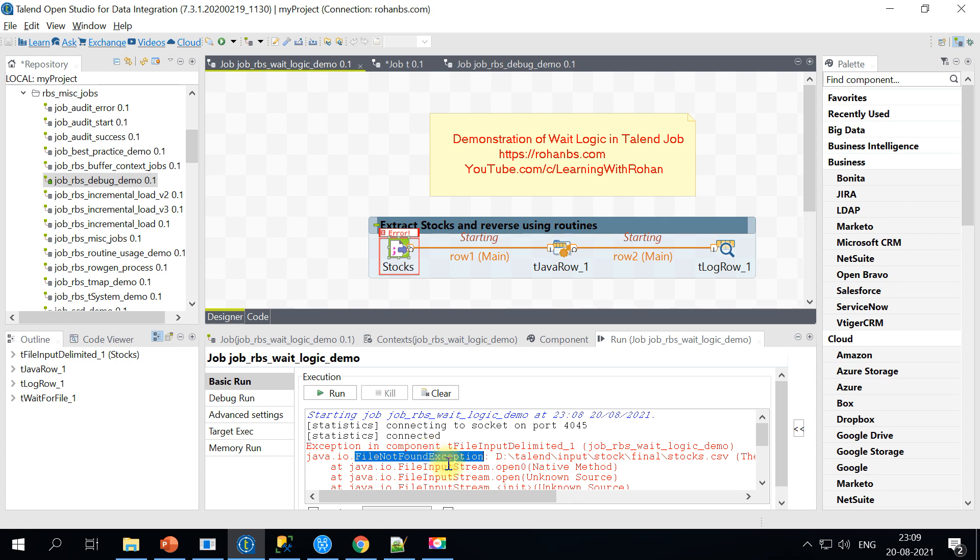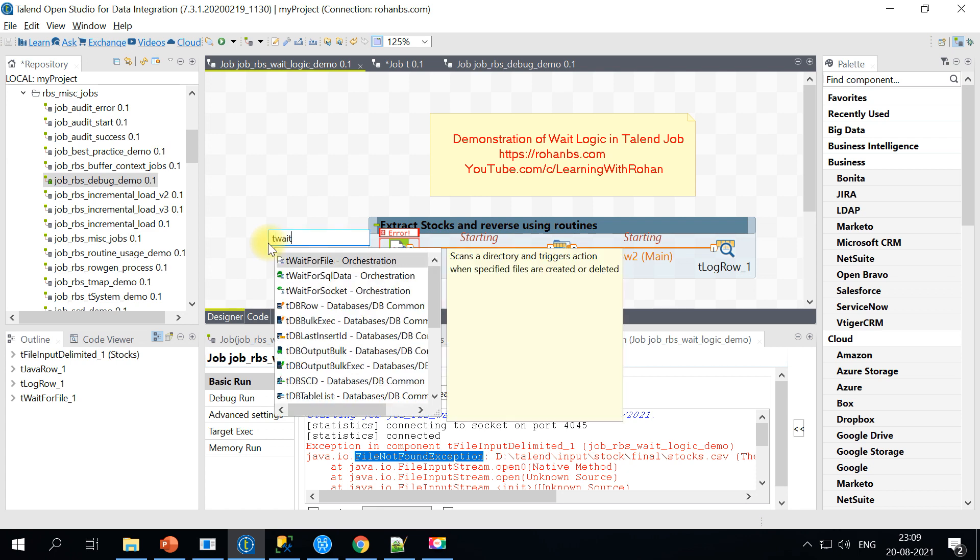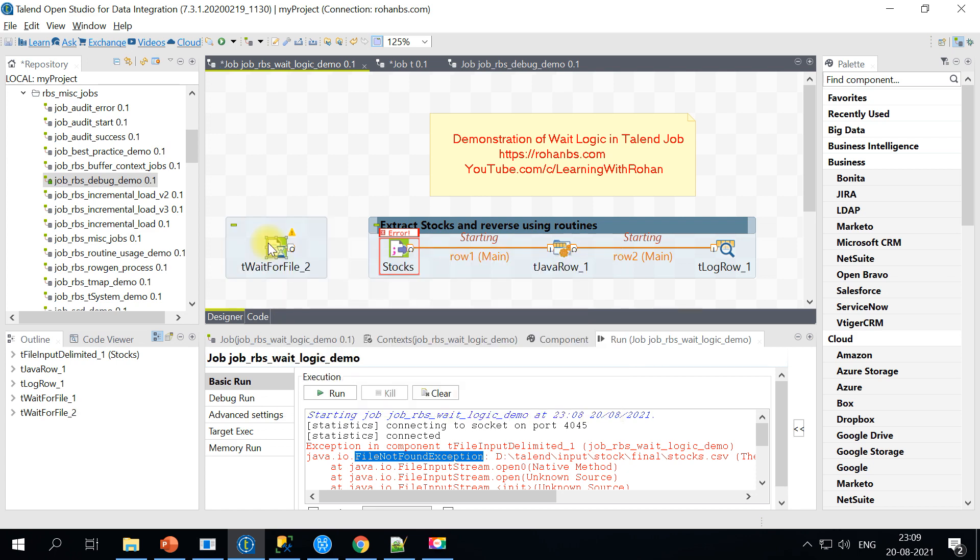Let's go ahead and run the job and see. It should fail with the file not found exception. In order to avoid this scenario we have a component called tWaitForFile.